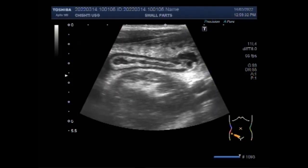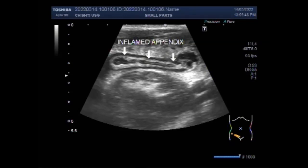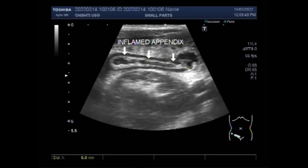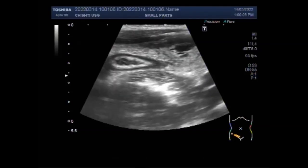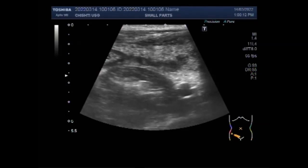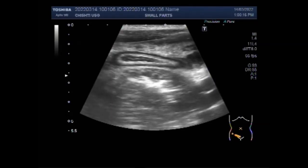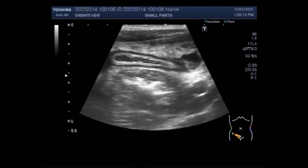Now you can see the whole length of the appendix in transverse view. In this case, there is no fecalith seen inside the lumen of the appendix. An appendicolith is a calcified deposit within the appendix. They are present in a large number of children with acute appendicitis and may be an incidental finding on abdominal X-ray or CT scan. Incidence may increase among patients with a retrocecal appendix.